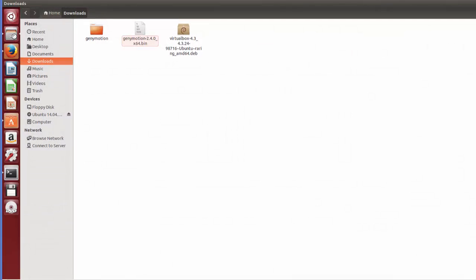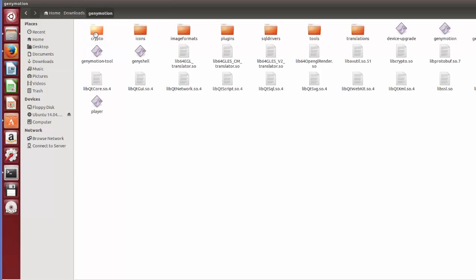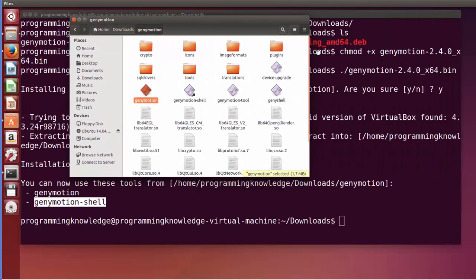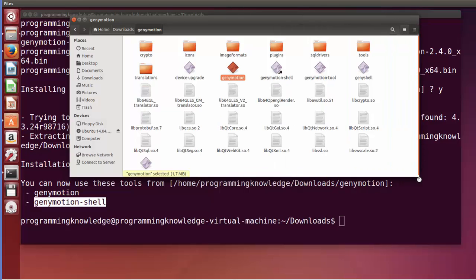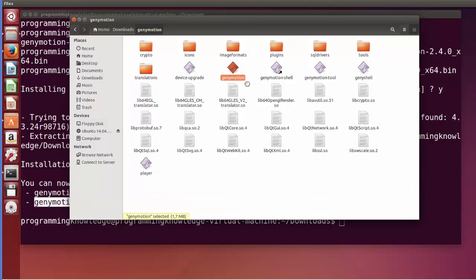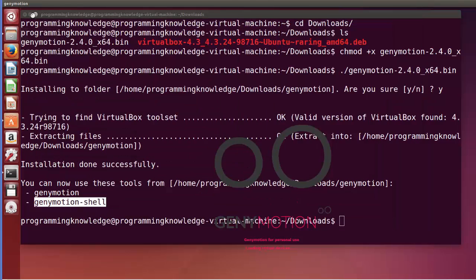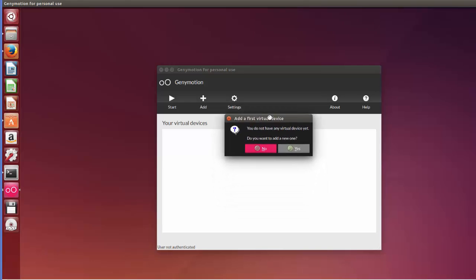You can now use the tools from the Downloads/genymotion folder — one is the Genymotion application and the second is the Genymotion Shell. Go to your Downloads folder and you'll see a new 'genymotion' folder has been created. Go inside it and you'll find the Genymotion executable file. Double-click it to start Genymotion. For the first time on Ubuntu it will ask 'Do you have any virtual device yet?' — since we don't, click Yes to add a new one.